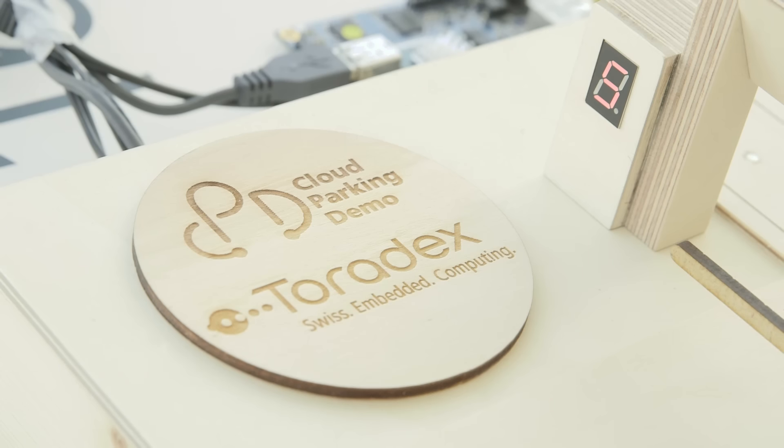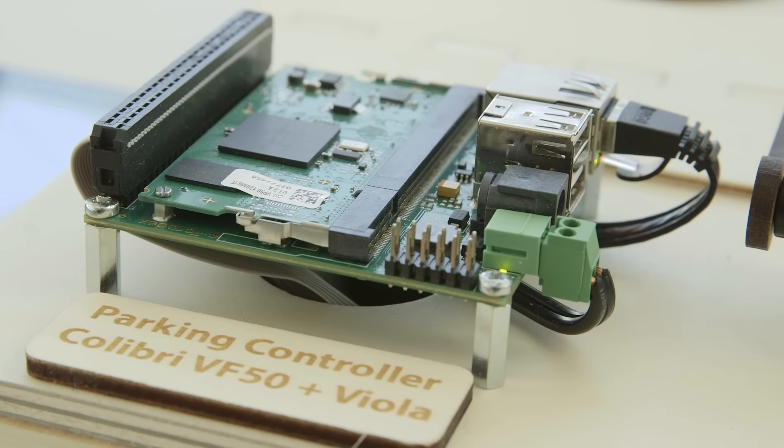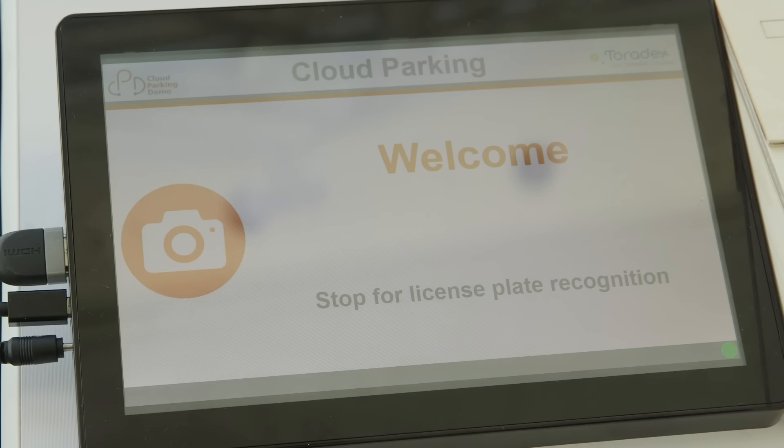I'm Daniel. I work for Toradex in Seattle and we use Windows 10 IoT Core on ARM for embedded devices.